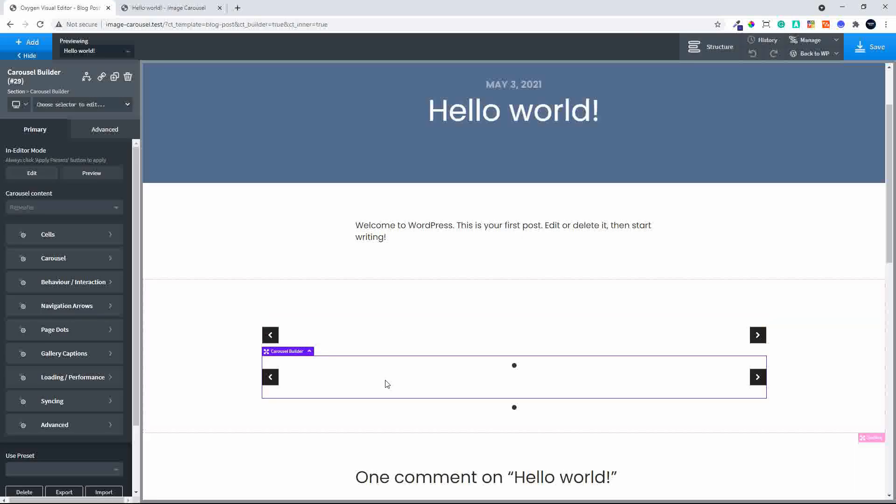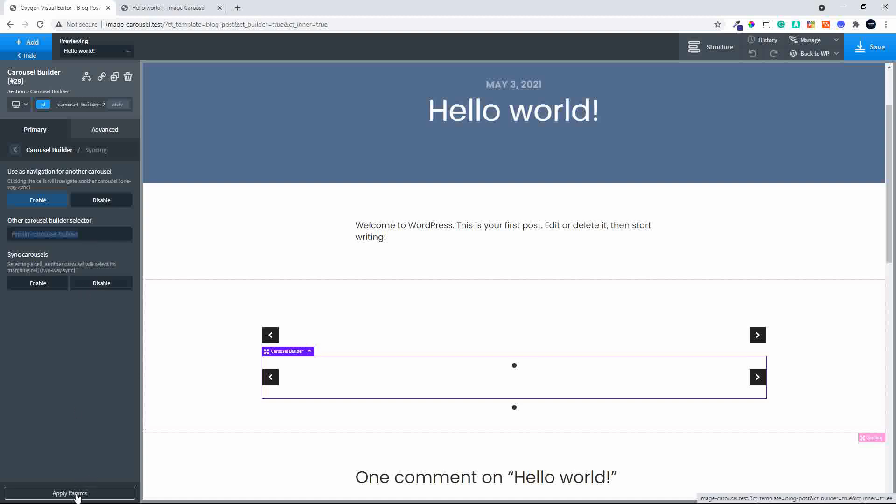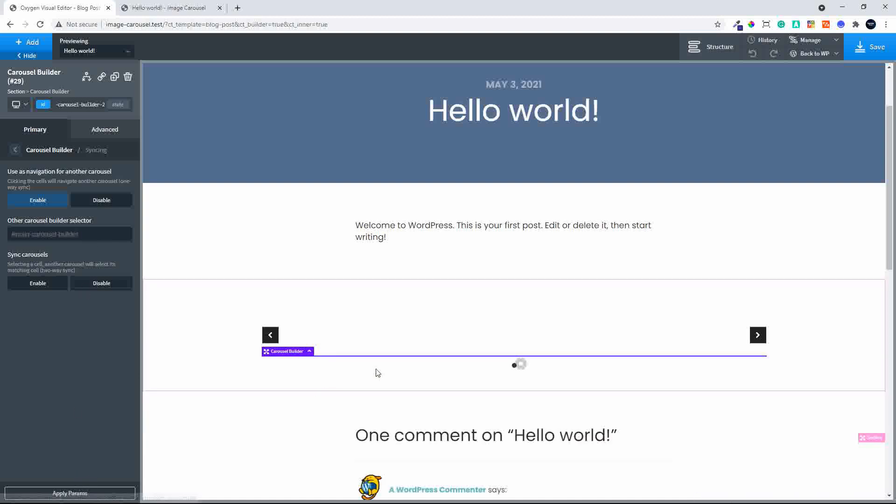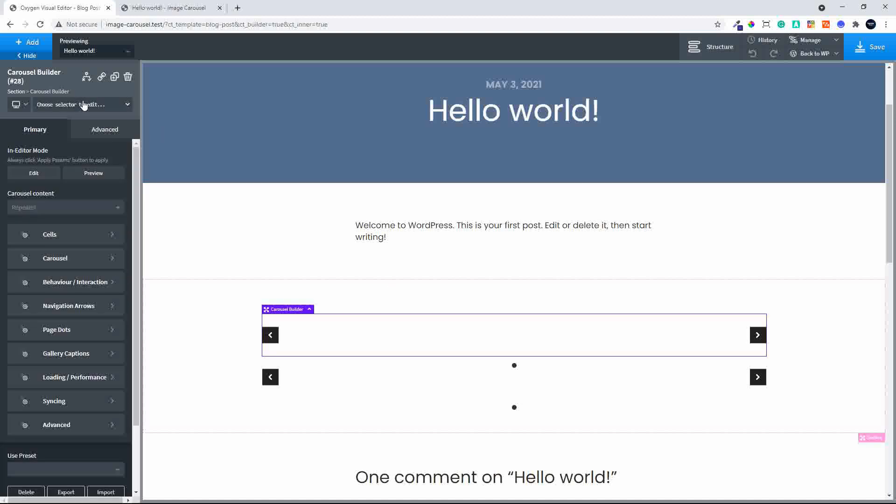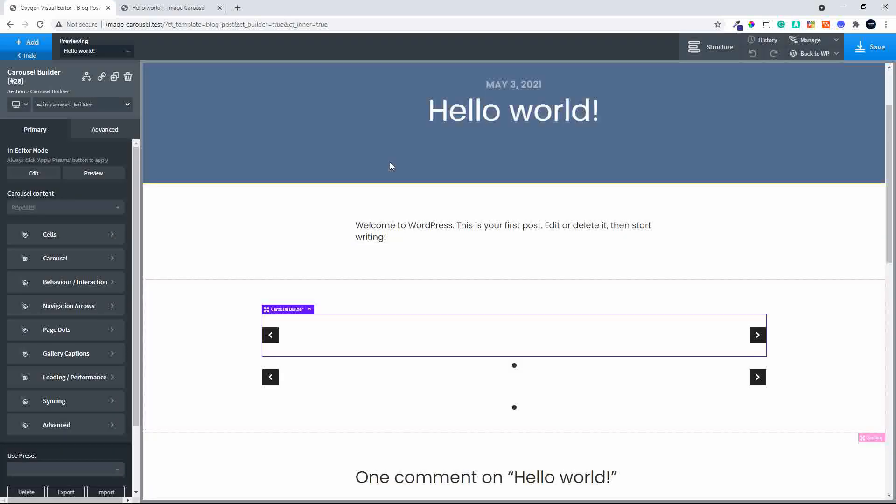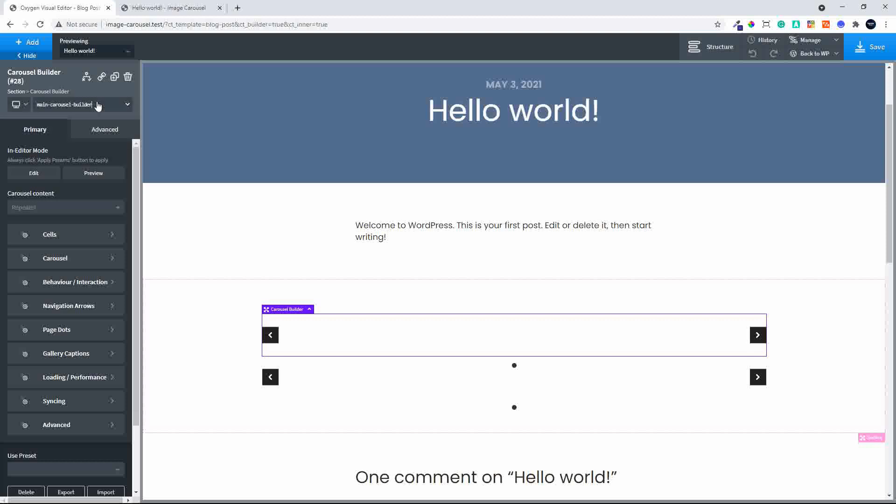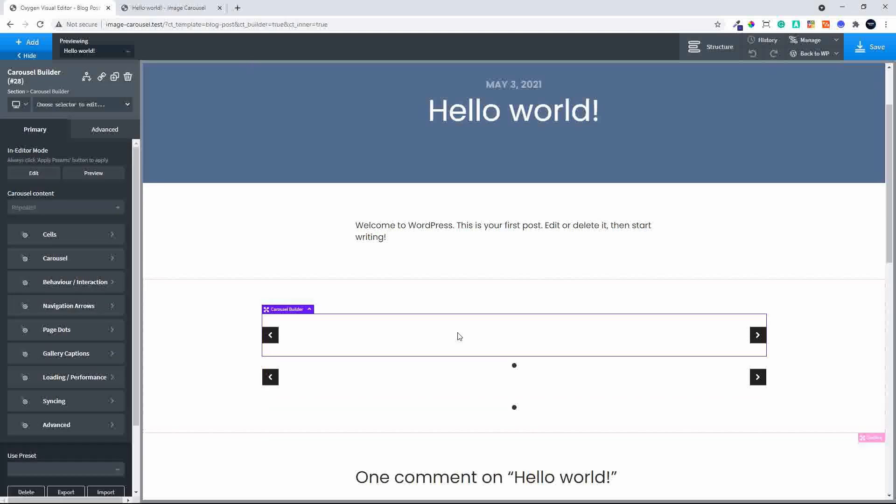In the bottom carousel, we're going to head over to Syncing and use it as navigation for another carousel. We will enable that setting, and you'll see here that we have the selector that we can use or create our own. We will use that button to link to the top carousel. We head over to the top carousel and update the selector. Now we're going to link the advanced custom fields.